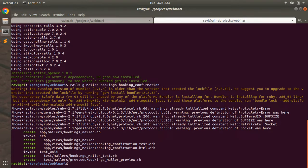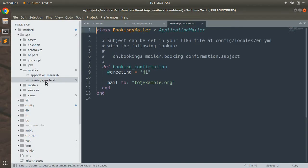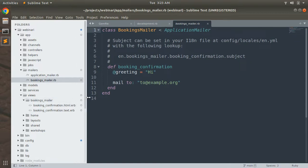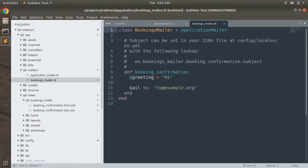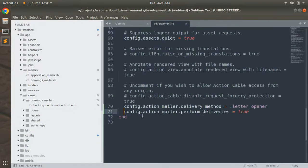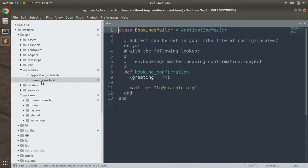When that command runs, it generates a bookings_mailer inside app/mailers. You can also find the views for this mailer inside app/views/booking_mailer — two files: one in HTML format and one in text format. We can remove the text format file since we don't need it. Delete it and close the development.rb and Gemfile as well.